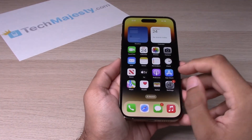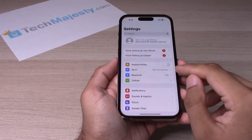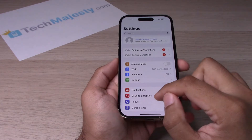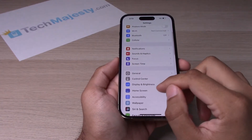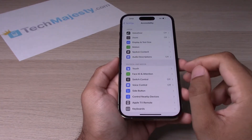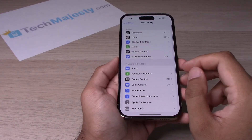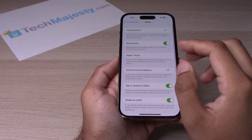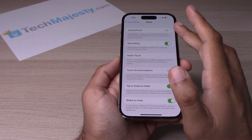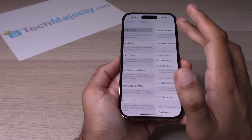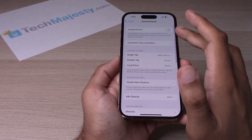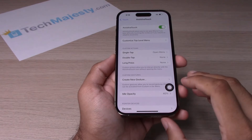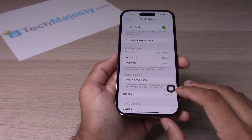We will go ahead and go into Settings. From there, scroll down and go to Accessibility. From there, click on Touch, then go to Assistive Touch and toggle it on. You will then see a little button pop up.